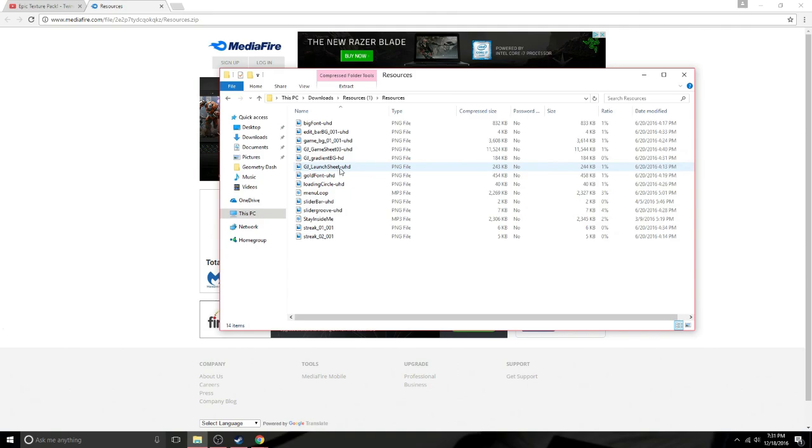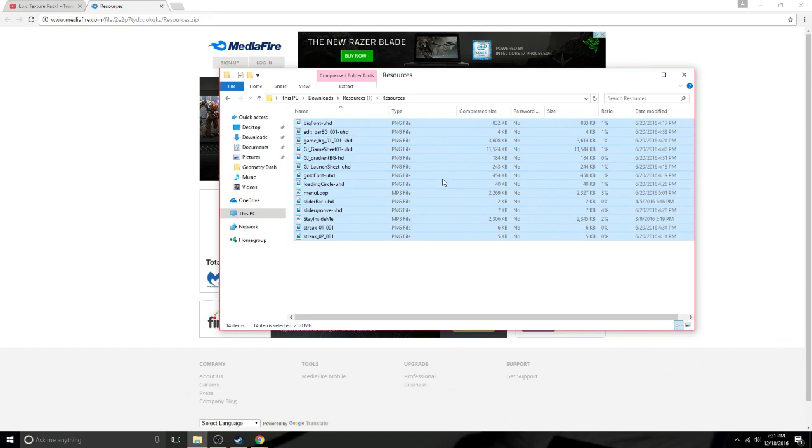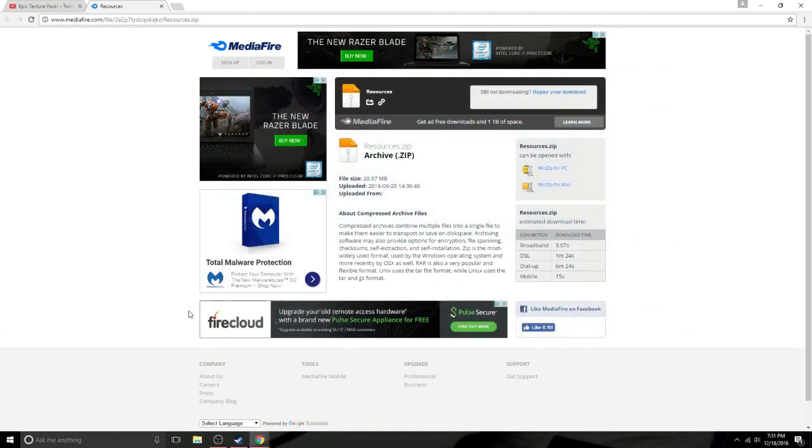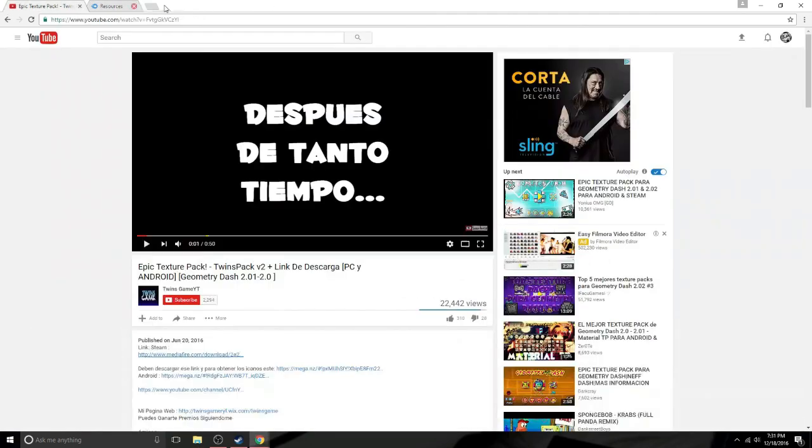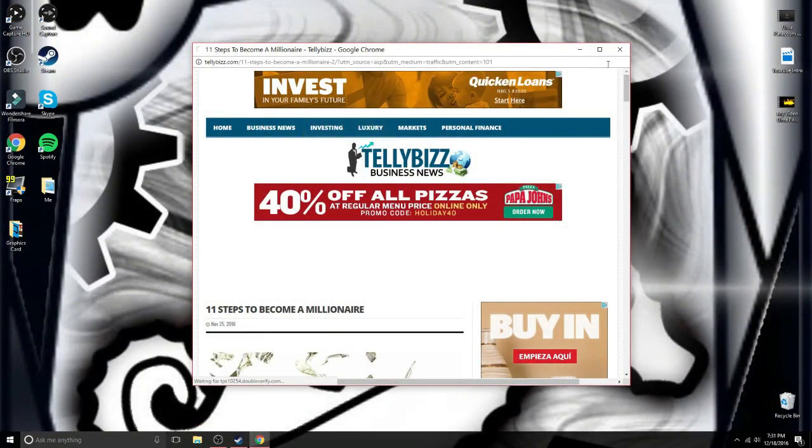So what you're going to do is you're going to want to go up to like the top left like right here. Click hold and then go like that to select all of them and then you're going to want to copy them. And as soon as you're done copying them you can just exit out of this it doesn't even matter anymore.